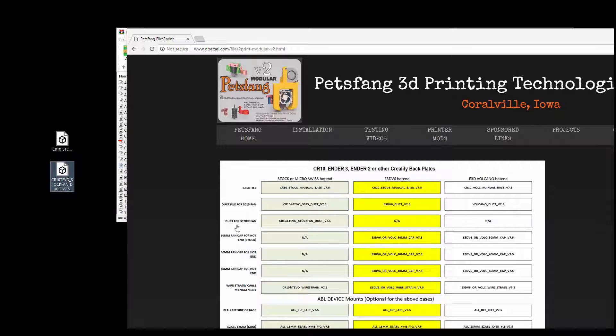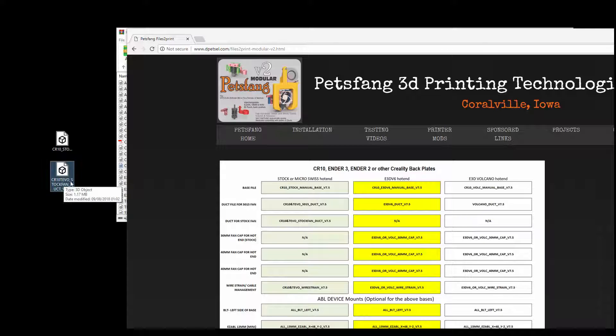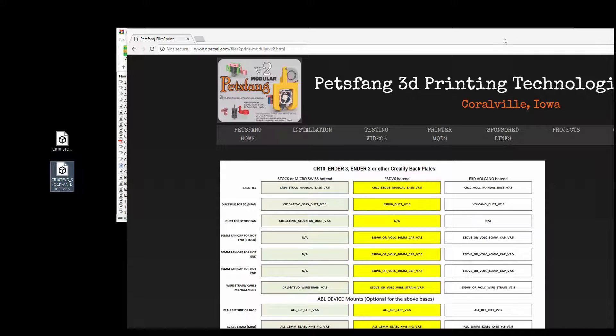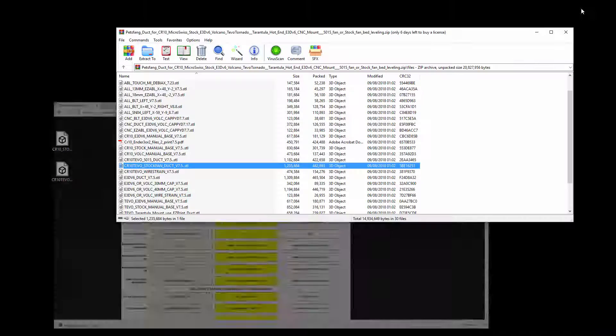Then we want the duct, which is the CR10 TiVo stock fan duct 7.5. So they're definitely the right files, they're the two we've got to print.